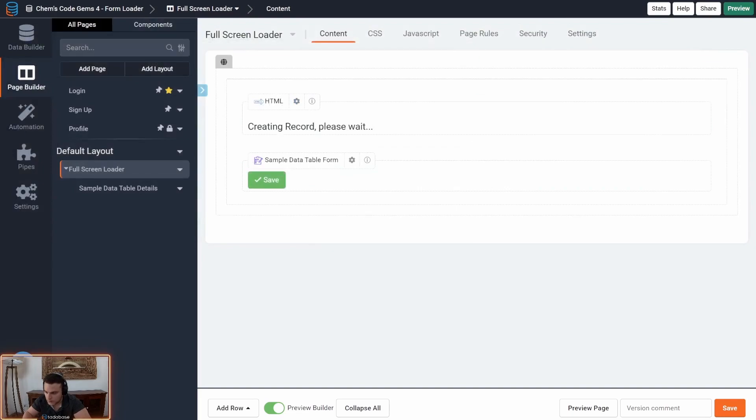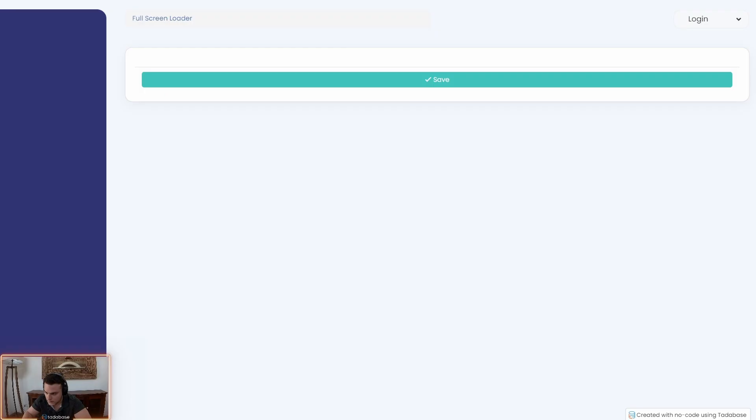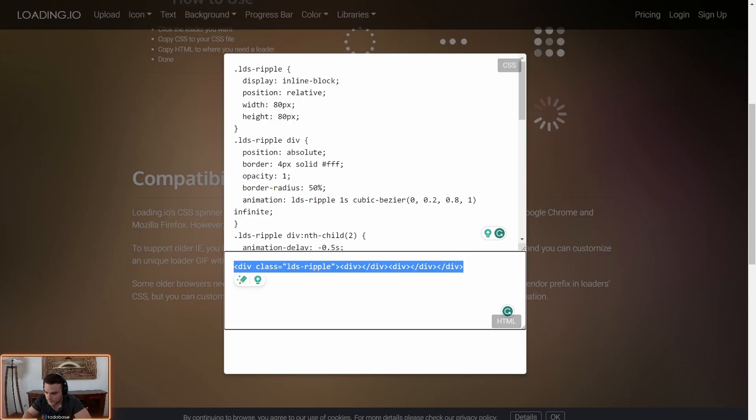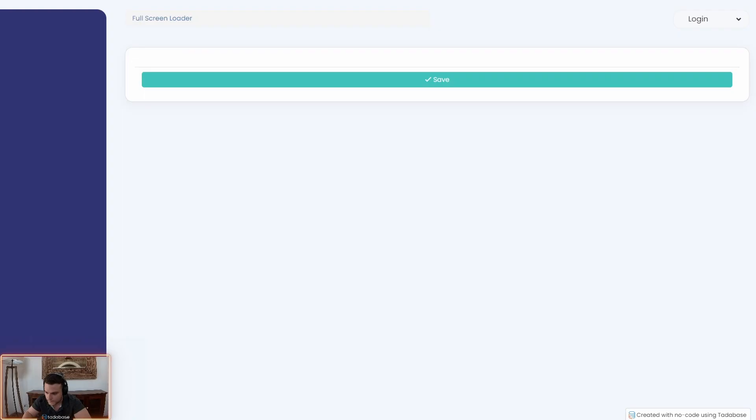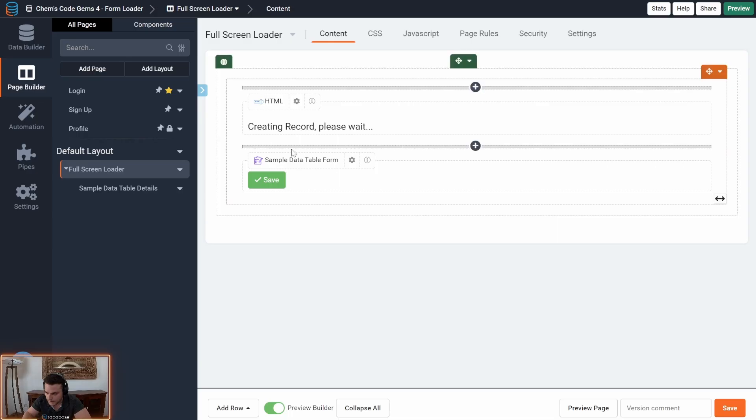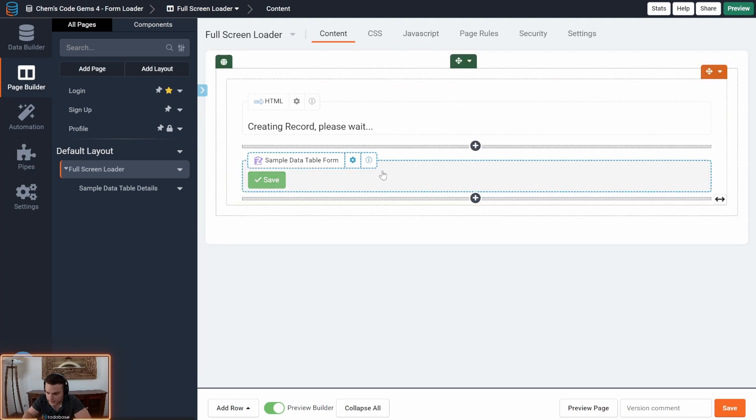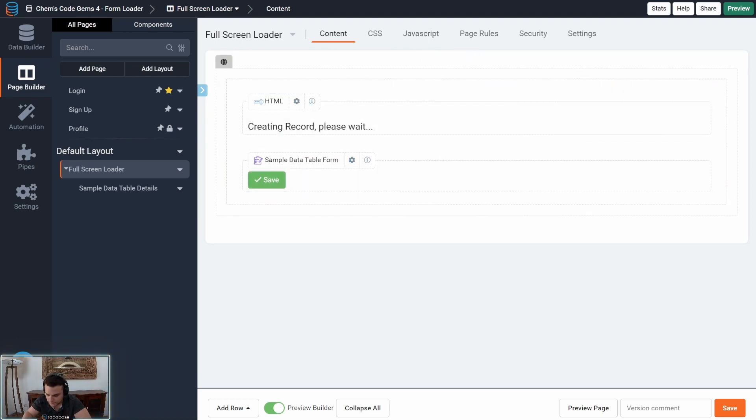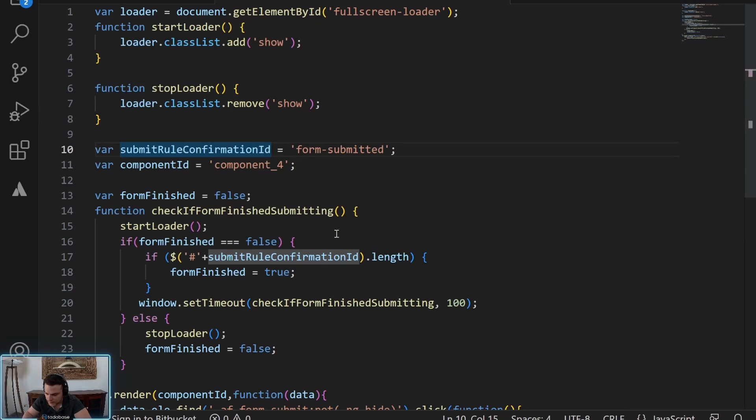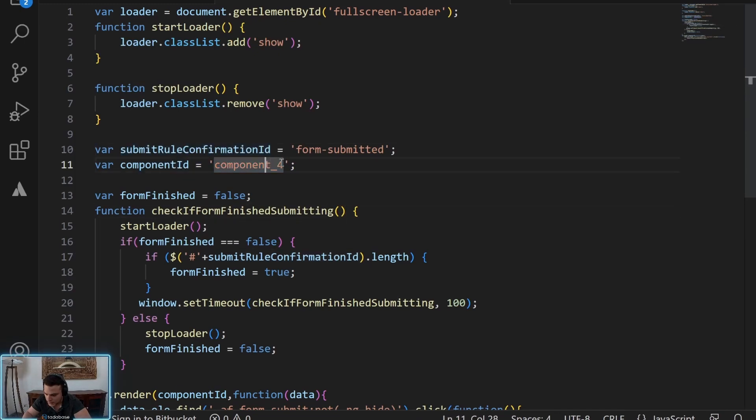Now finally is the JavaScript. Remember you need to get the component ID for the form. And then in the JavaScript, just replace that here. So component ID will be right here.